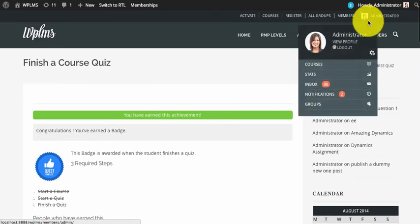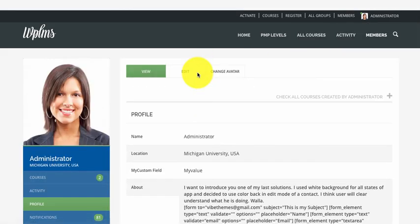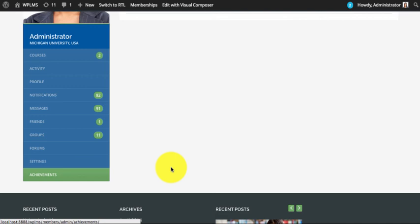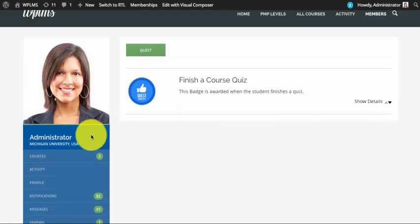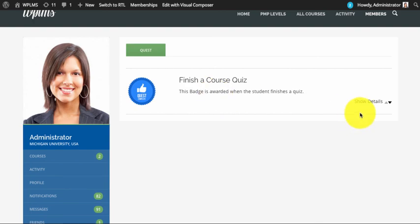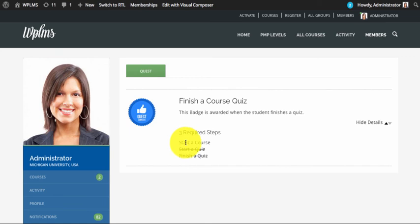Now if you go to the profile section, you will see an achievement section — this is coming from the BuddyPress Community Add-on. In the profile achievement section you can see that the administrator has obtained the quest, and it shows the description of the quest. If you click on 'Show Details,' it shows the required steps that the administrator completed to obtain this badge.